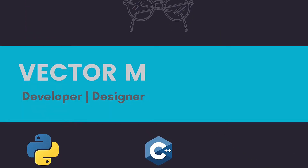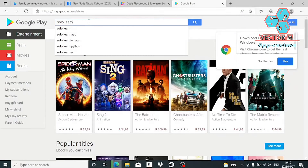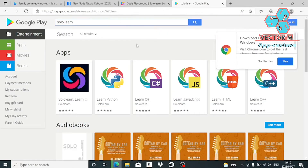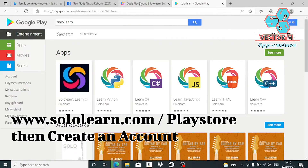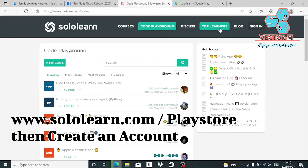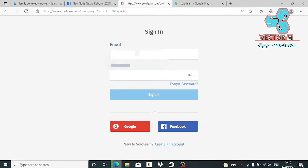To access SoloLern, go to www.SoloLern.com or download their app in the Google Play Store, then create an account. Creating an account will allow you to save your progress and interact with other people using the app, which brings me to the app's first advantage.